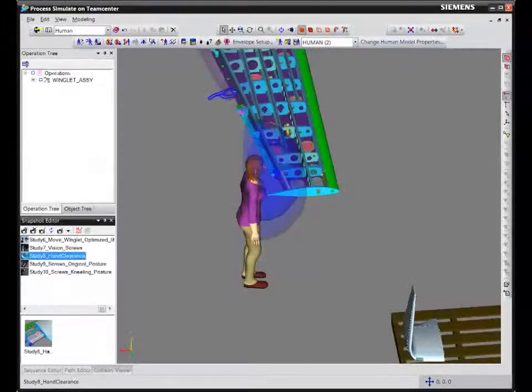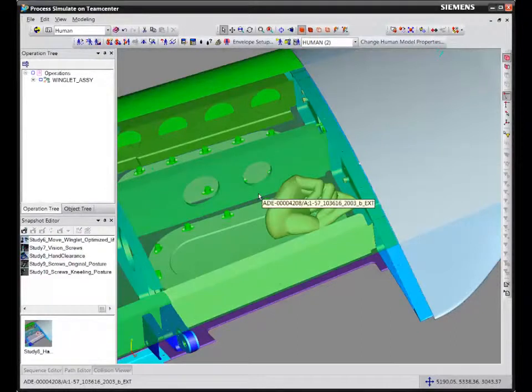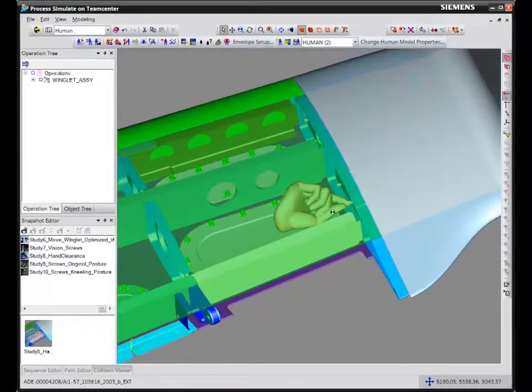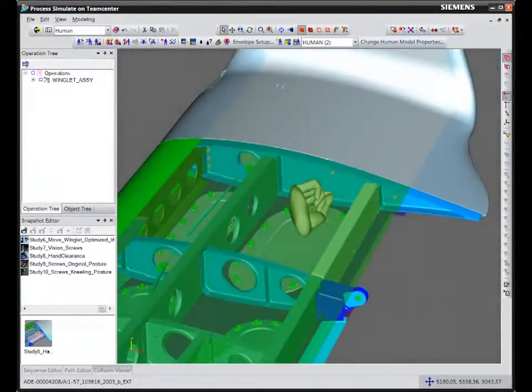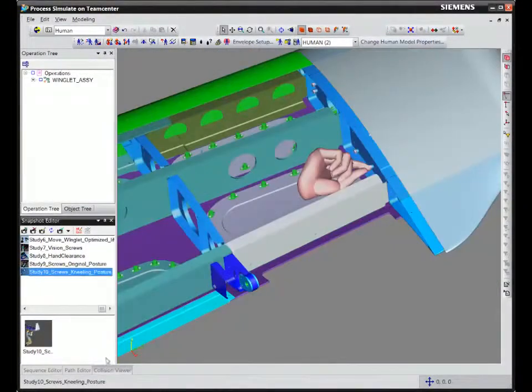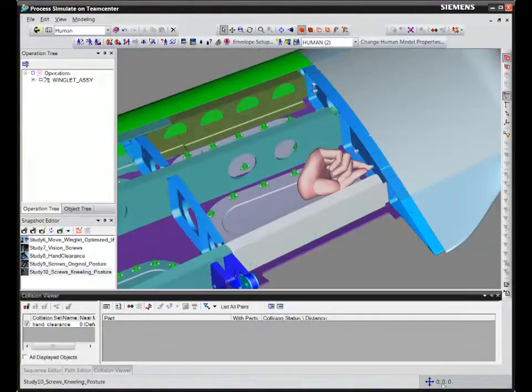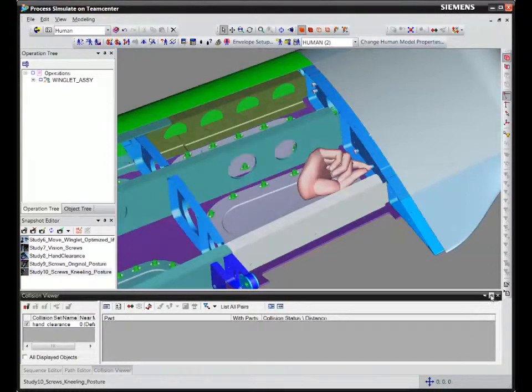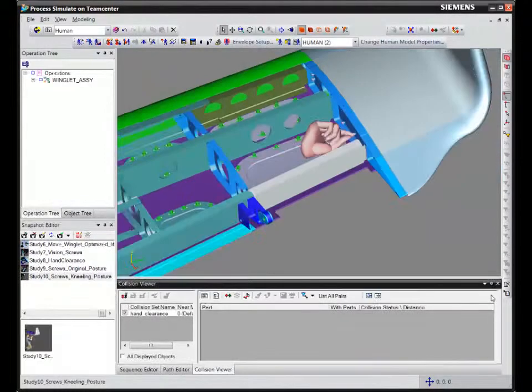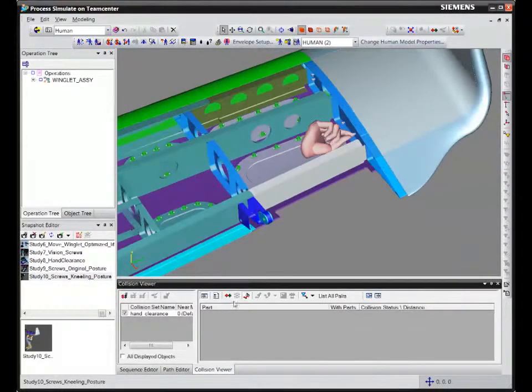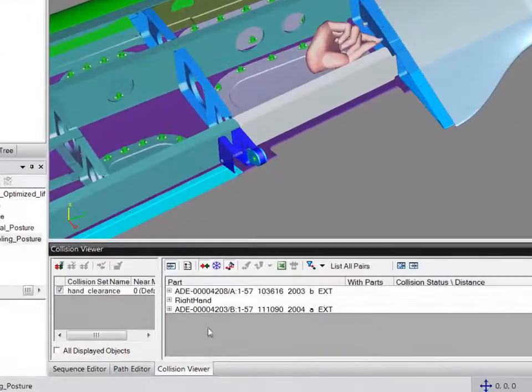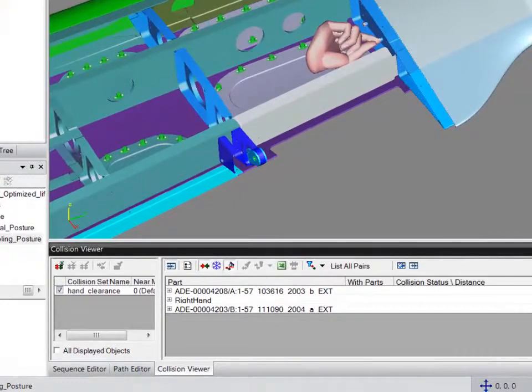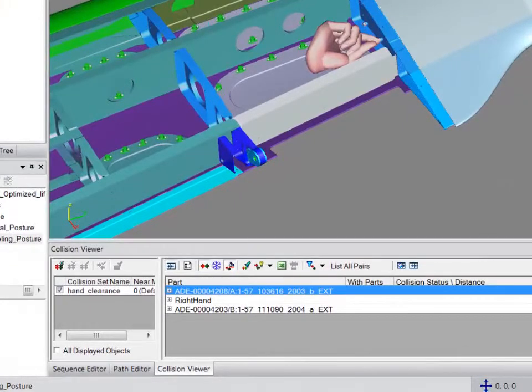Next, we'll check for hand clearance. Engineers have increased the access hole in the wing frame so that workers have enough area to access the winglet bolts. Using the collision detection command, we can see that there is sufficient clearance to perform the task.